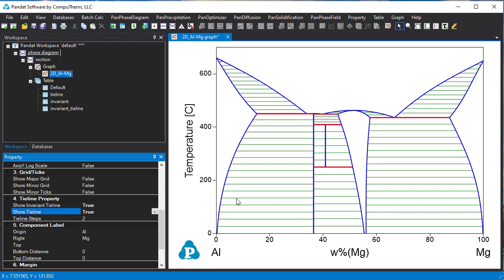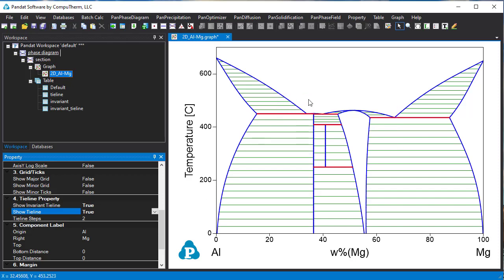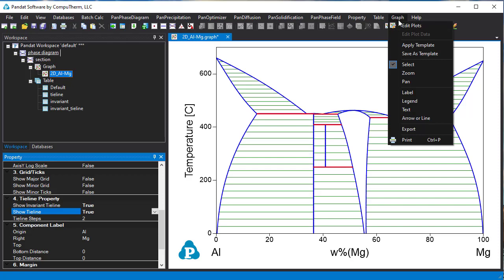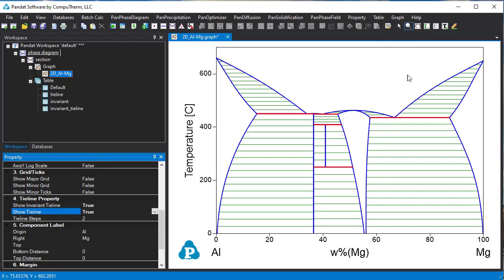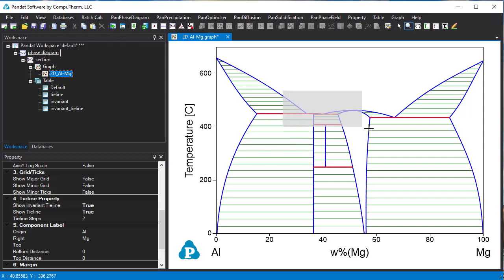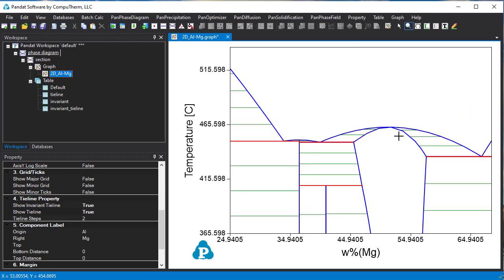If you want to view the phase diagram in a certain small area, for example, you want to see this area, then you can go graph, select zoom, select the area you want to have a closer look. Then this area is enlarged.